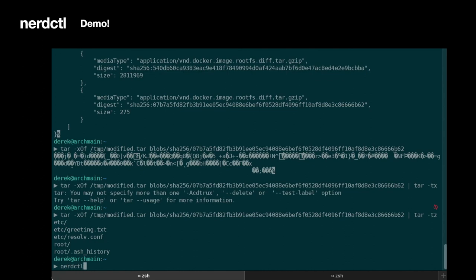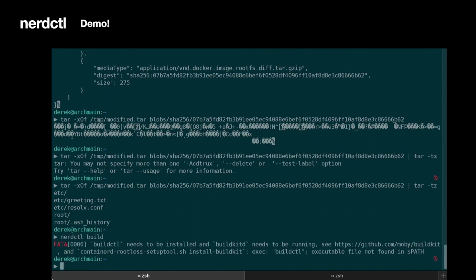So there's also NerdCuttle build. I don't have BuildKit installed right now, but if you have BuildKit set up, you can go ahead and do your normal building container building that you'd expect if you were using Docker build. All right, that's all for the demo.